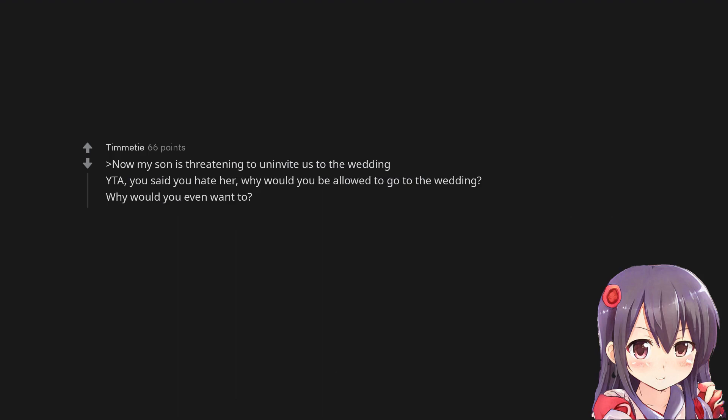You are the asshole, you said you hate her, why would you be allowed to go to the wedding? Why would you even want to?